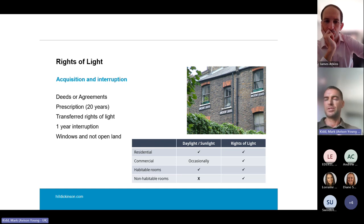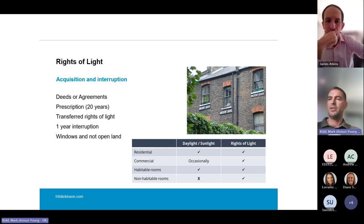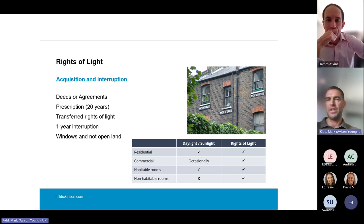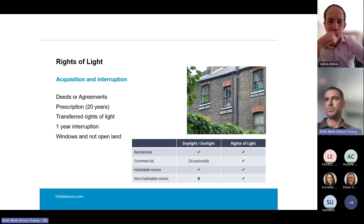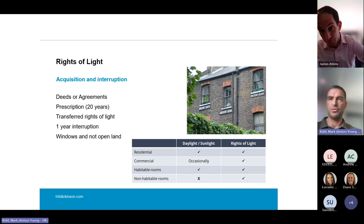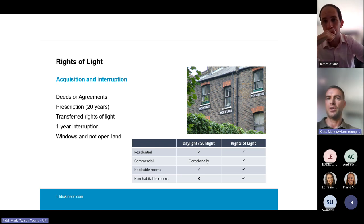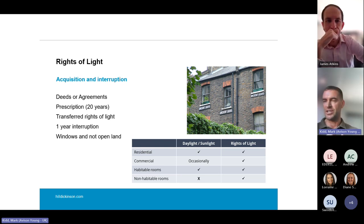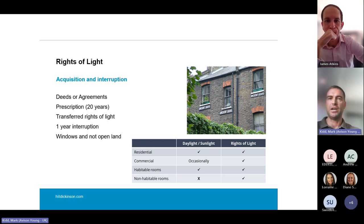Just to quickly summarise the difference: a right to light is relevant to any type of neighbouring space, whether habitable or non-habitable. But with daylight and sunlight for planning applications, we tend to find that only residential receptors are relevant — commercial is usually scoped out, and non-habitable spaces can also be scoped out for daylight and sunlight reports.